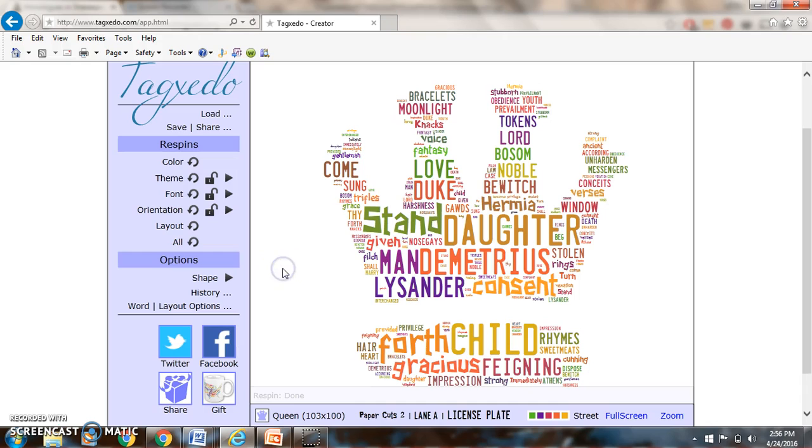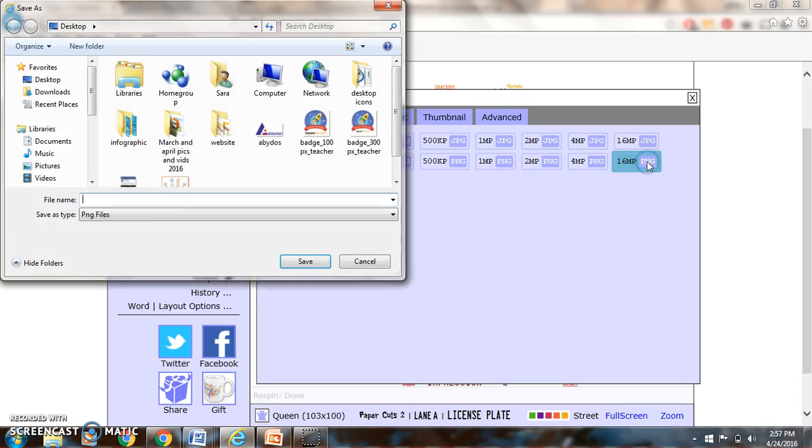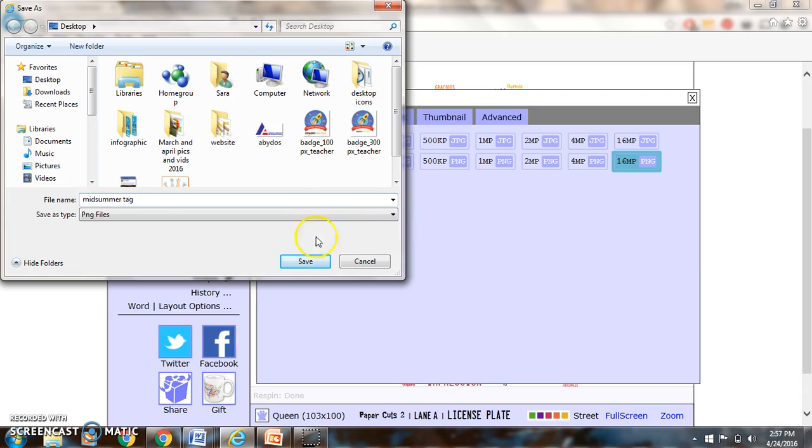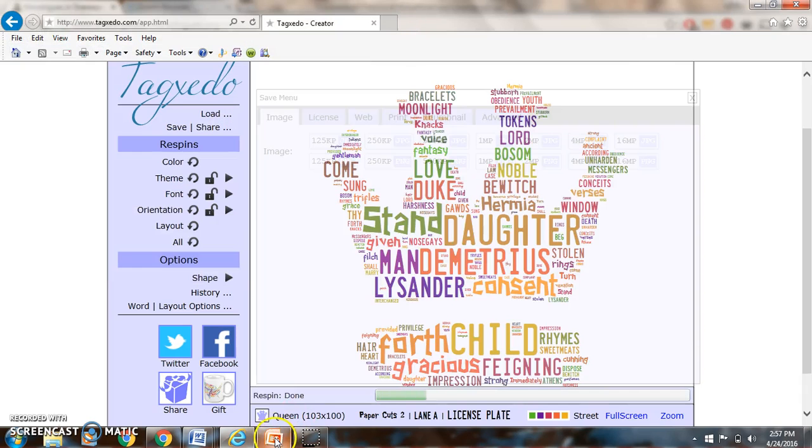So that's kind of the main parts of Tagxedo. If I go save and share, I'm going to go ahead and grab it and make it as big as possible. I'm going to do a midsummer tag. Spell midsummer properly. I'm going to press save.